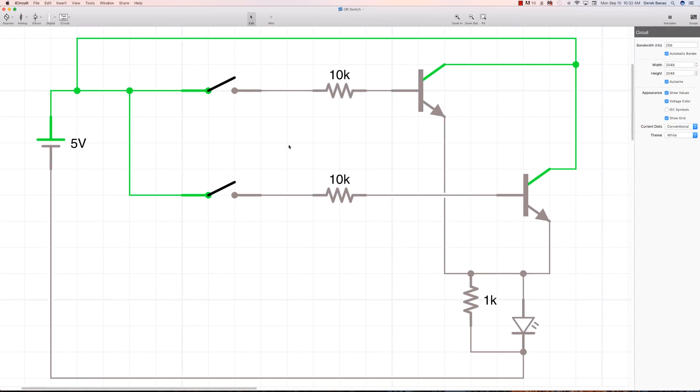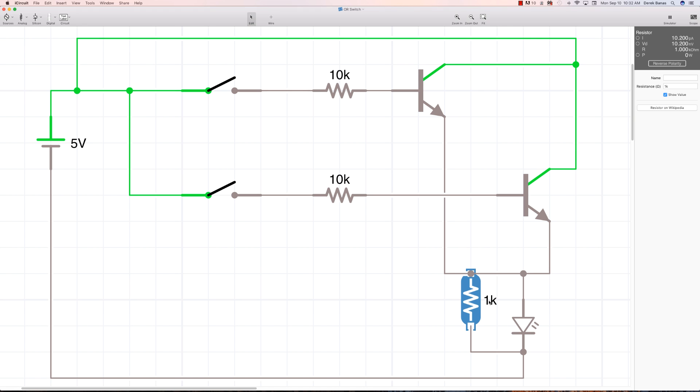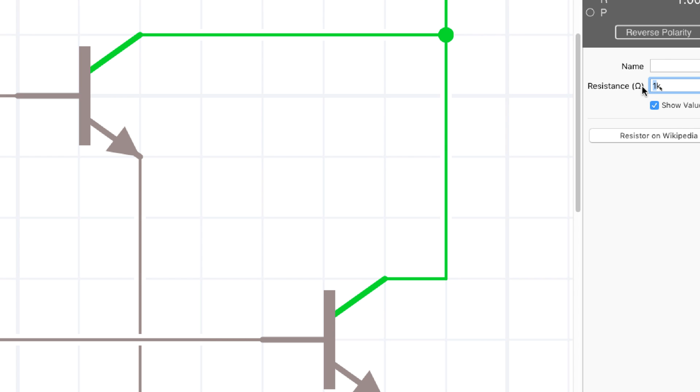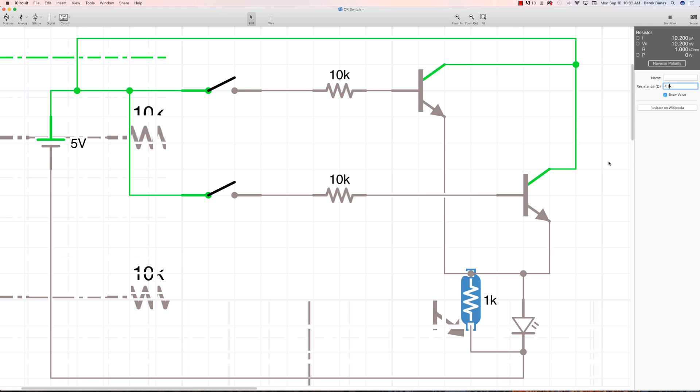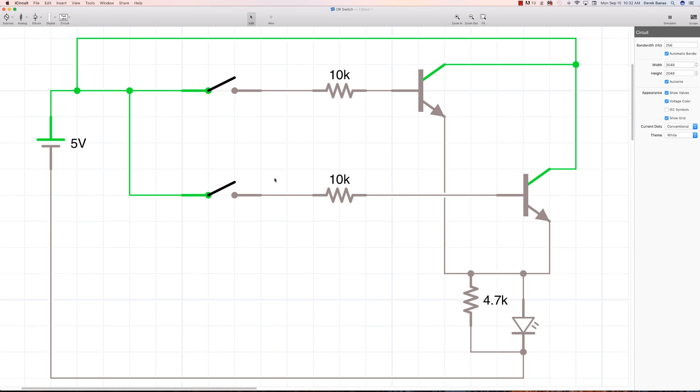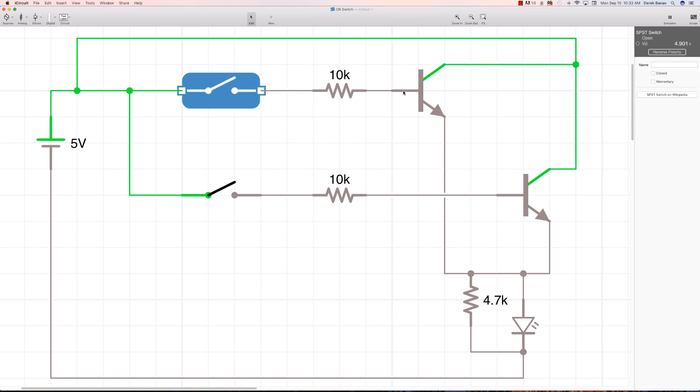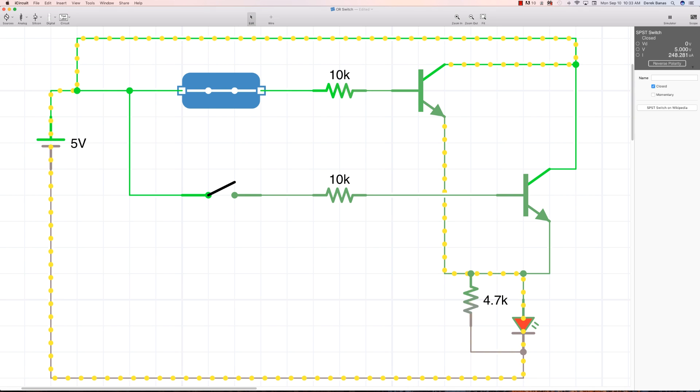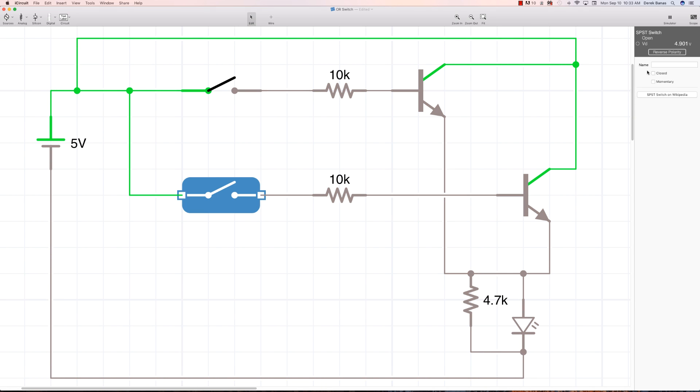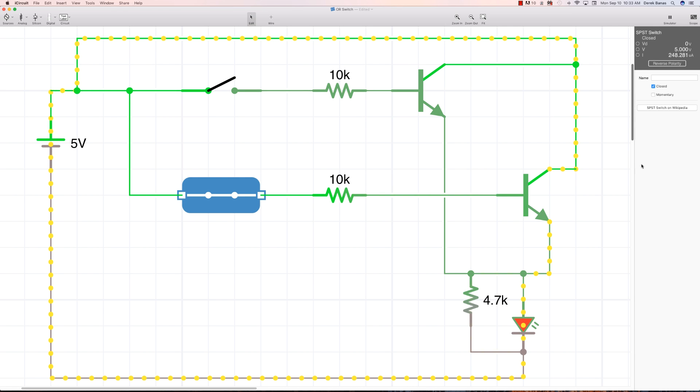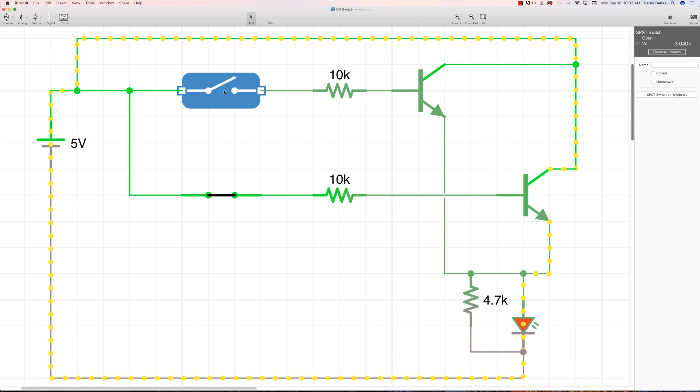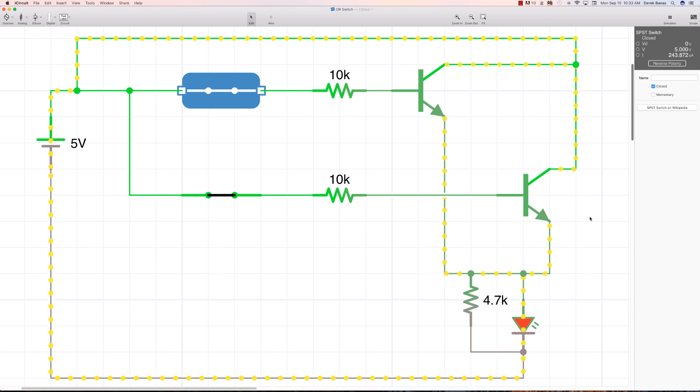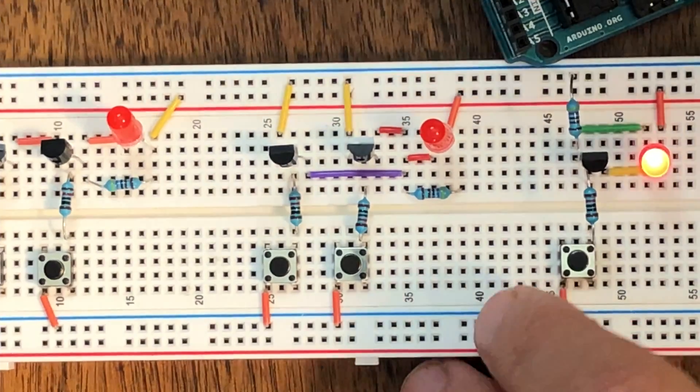Now we're going to demonstrate how an OR gate works. We have 10k, 10k, and this one is a 4.7k resistor. As I'm sure you guessed, if either of these switches is closed, that is going to provide voltage to the LED. Let's close this and you can see the voltage is flowing and the LED is on. If we close this one or close both of them, voltage is still going to flow to the LED.